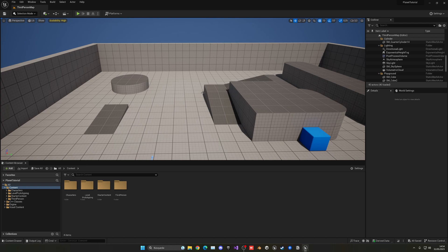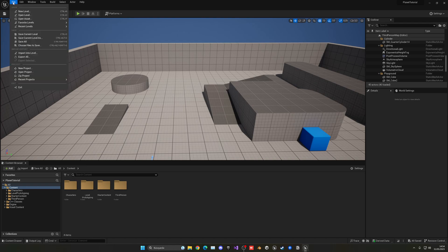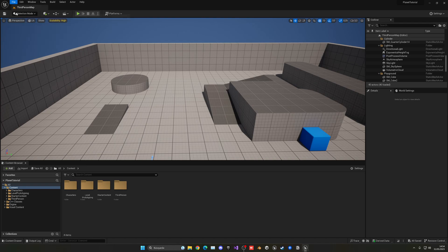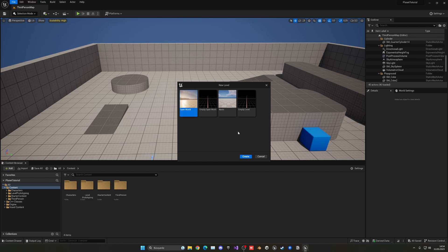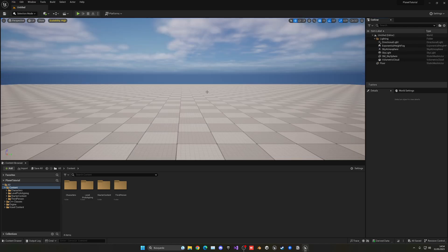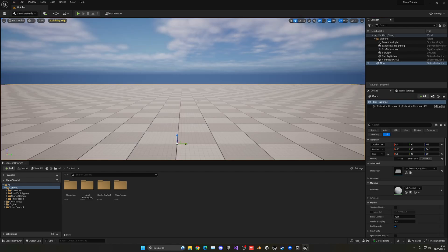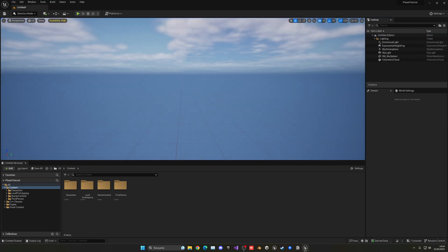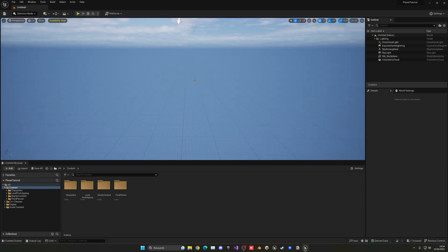Alright, so now let's actually begin. So what we're going to do is go into File and Create a New Level. Let's create a basic level, say Create, and then Delete the Floor. We don't need that.